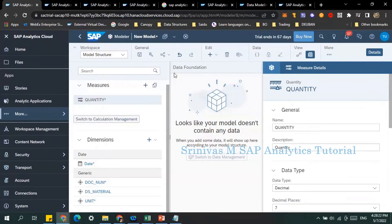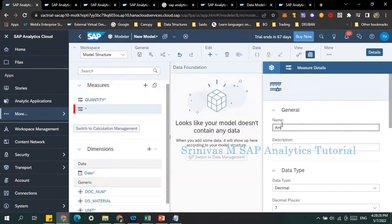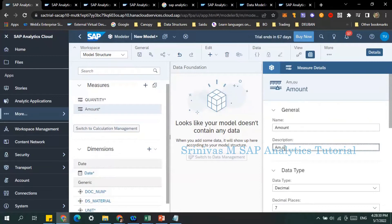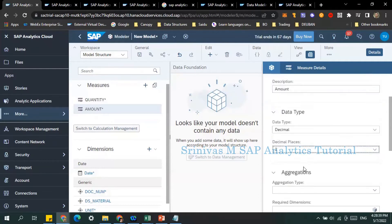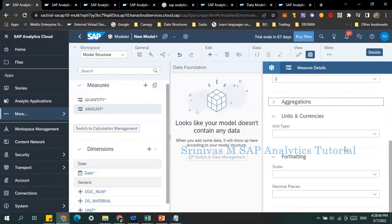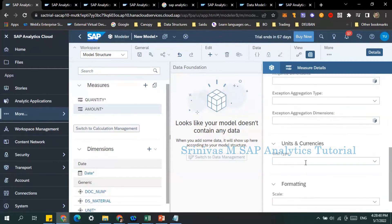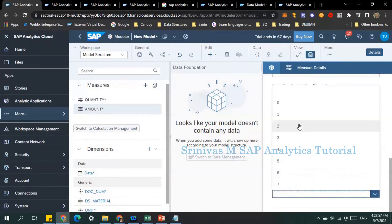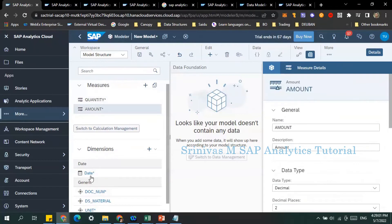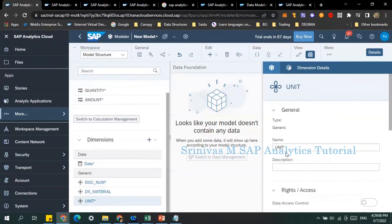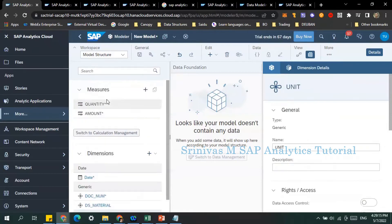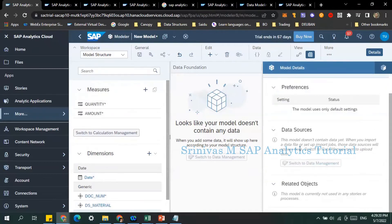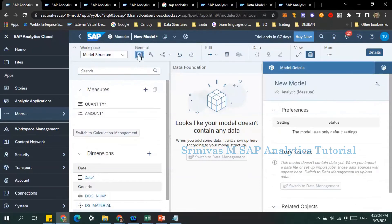Now I'm creating one more measure for amount. Description is 'Amount' and the technical name is in capital letters. Data type is decimal with two decimal places, and aggregation type is summation. For units and currencies I'm not setting anything for now. Formatting scale is null and decimal places are two. I've now created two measures, along with all the other dimensions. I also created a unit field — we'll discuss that in later recordings. Now I'll click on Model Properties, where nothing extra needs to be defined, then click Save.